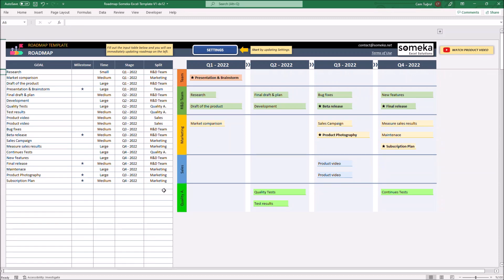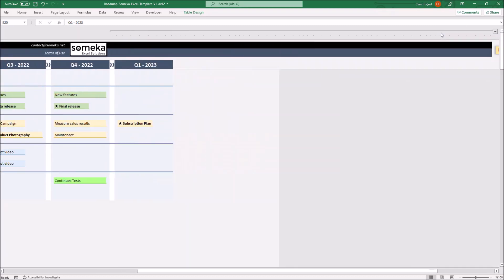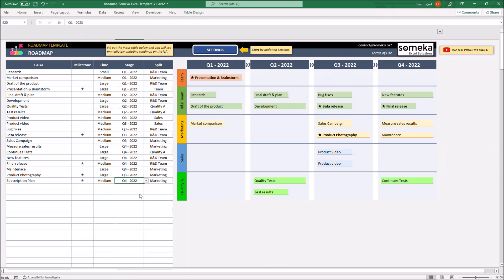Also, you can add more phases by clicking the plus button on the upper right side. To demonstrate, I'll change the stage of the goal we just created with another time stage. Let's click the plus button now, and the template creates a new phase.